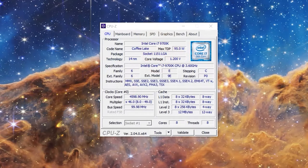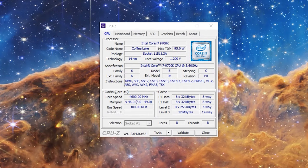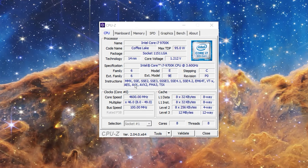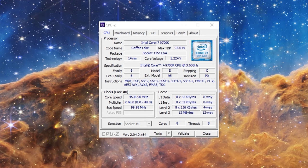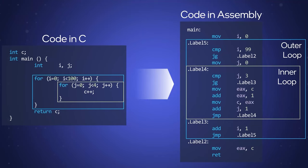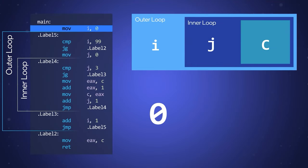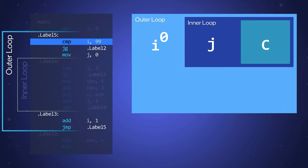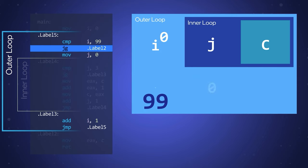Let us start with the basics, namely processor instructions. Many have heard such names as SSE, AVX, or even MMX. But what is this? In simple terms, a set of instructions is just a list of commands understandable to the processor that tell it how to best solve the task assigned to it.